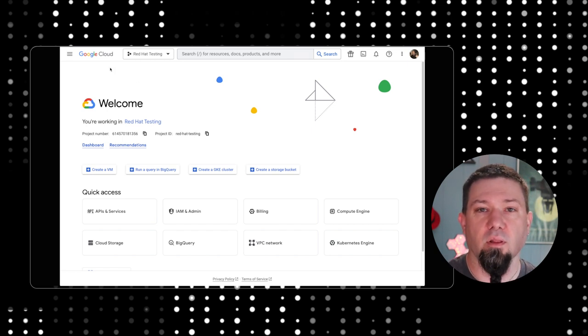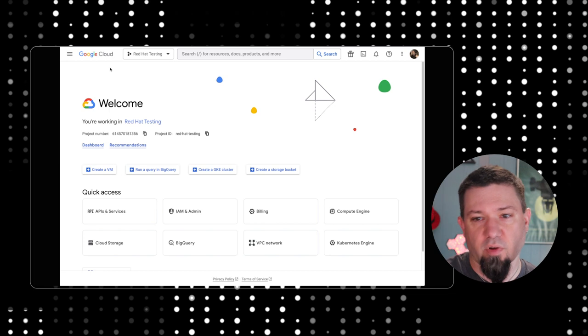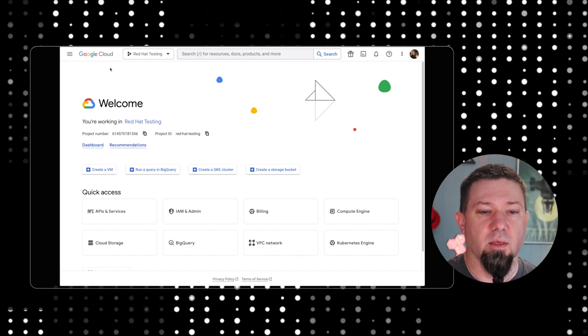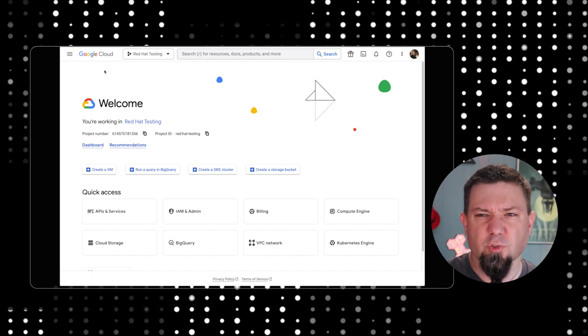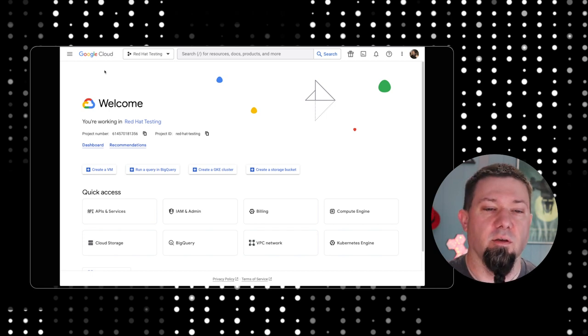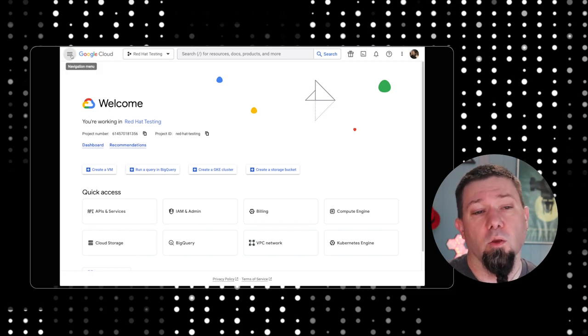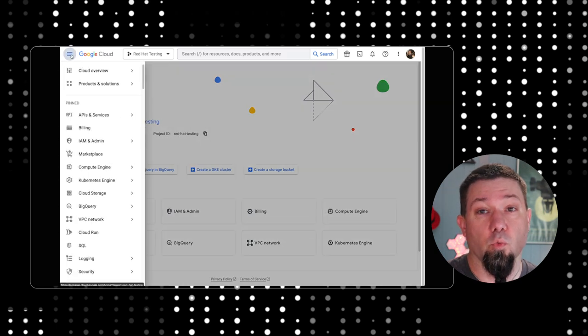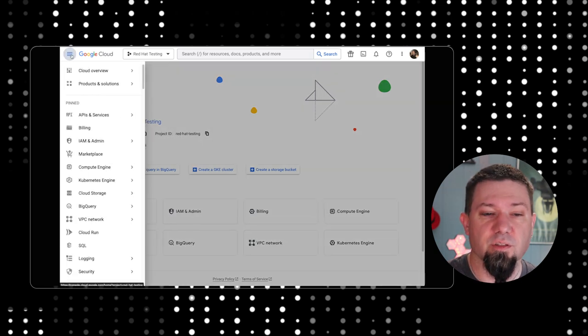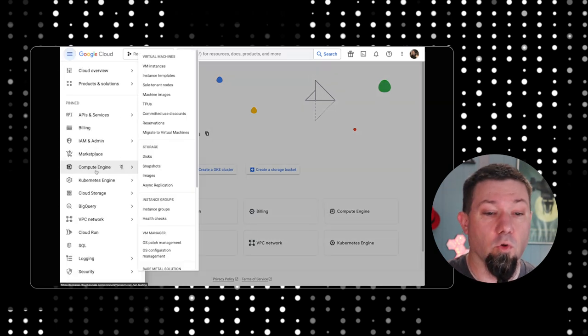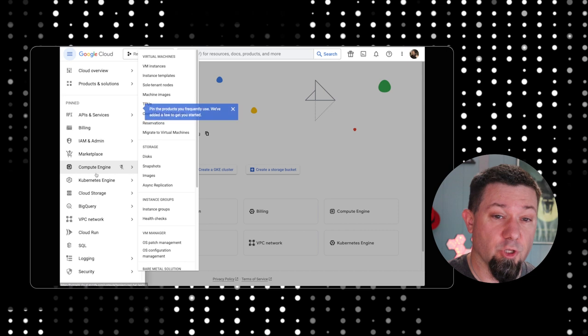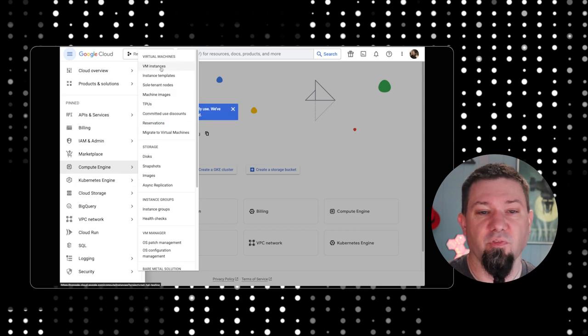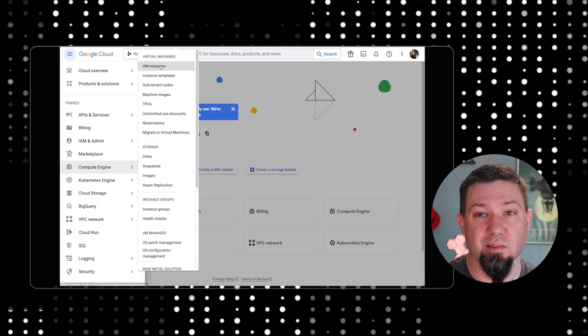From here you can go into the various sub-services of Google Cloud. We're going to go into where you run virtual machines, which is underneath Google Compute Engine under VM Instances.